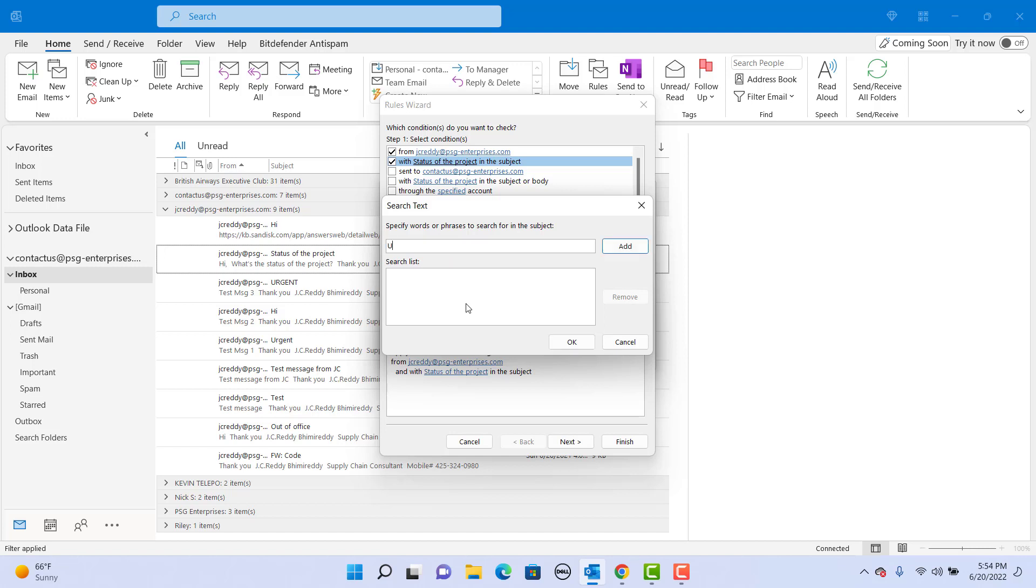Enter urgent, click on add. Enter urgent in uppercase, click on add, click on ok. Now it is going to check for urgent in lower and uppercase. Click on next.